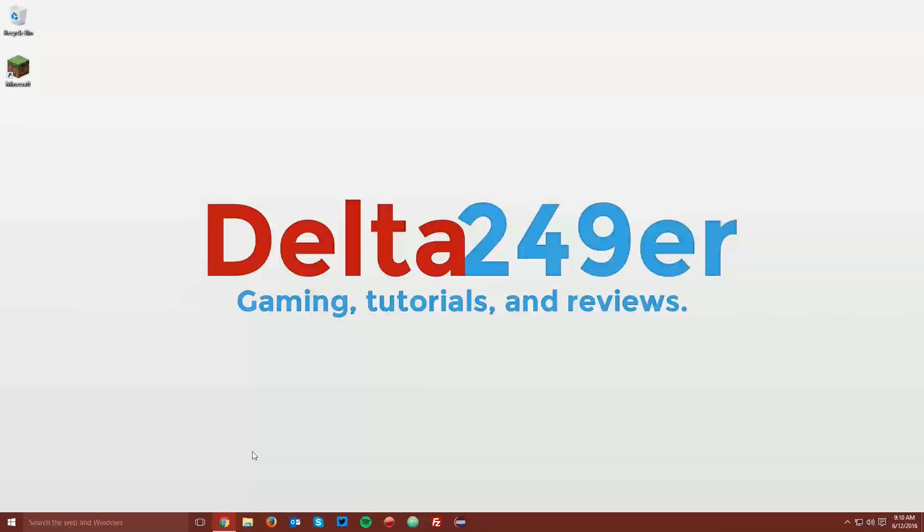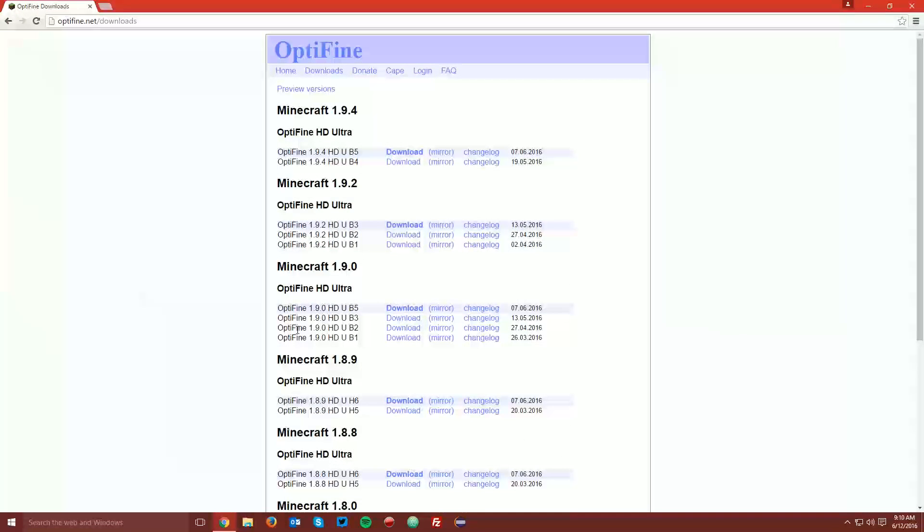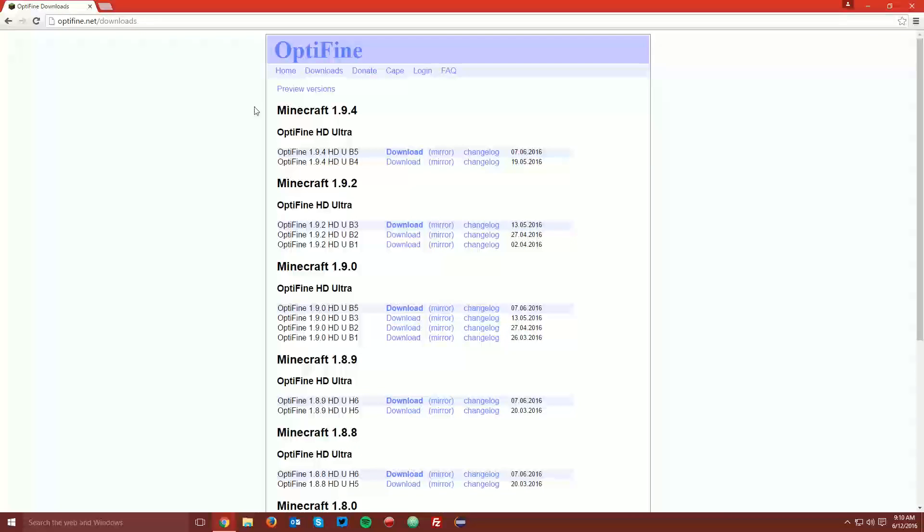Then go ahead and open up your web browser and navigate to optifine.net/downloads, which is linked in the description. For the time being, there are only preview versions of Optifine for Minecraft 1.10, but in the future, there will be a section that says Minecraft 1.10 here.